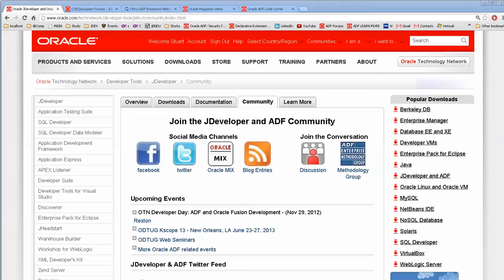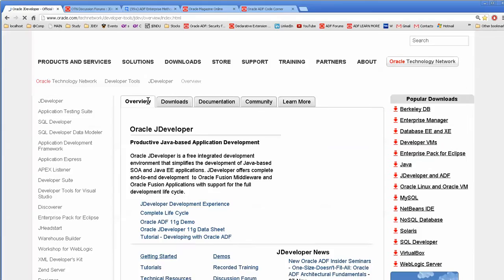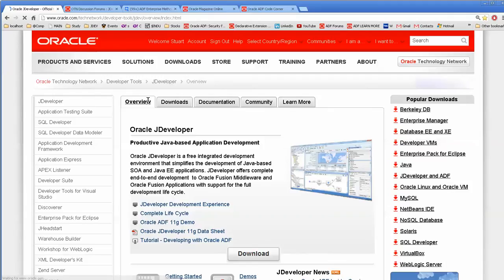Hello, this is Stuart Fleming. In today's video, I'm going to discuss how to get help and learn from JDeveloper.